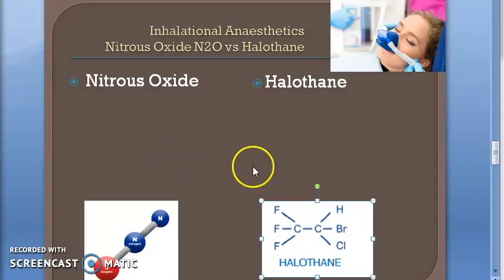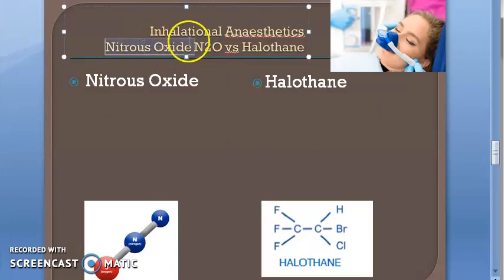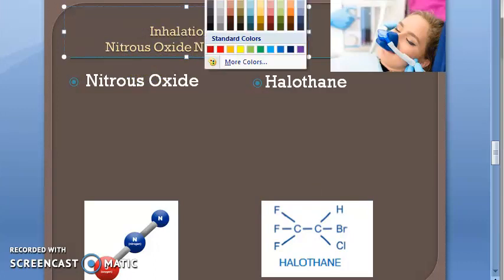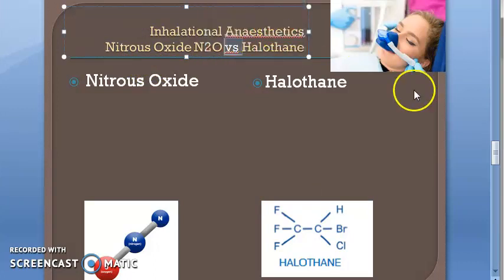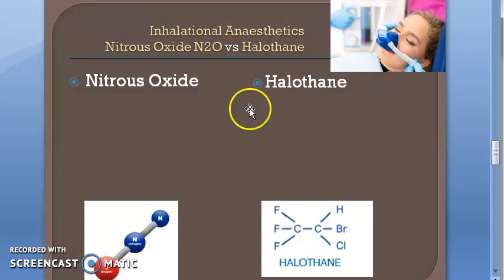Welcome. In this video we want to look at inhalational anesthetics — nitrous oxide (N2O) versus halothane. We need to tell the differences between nitrous oxide and halothane.